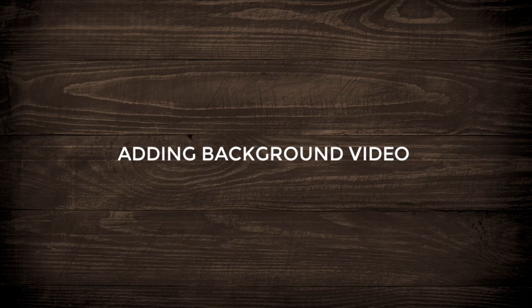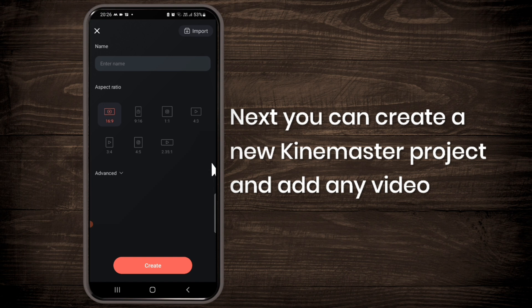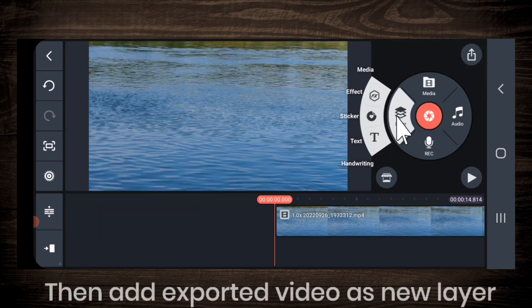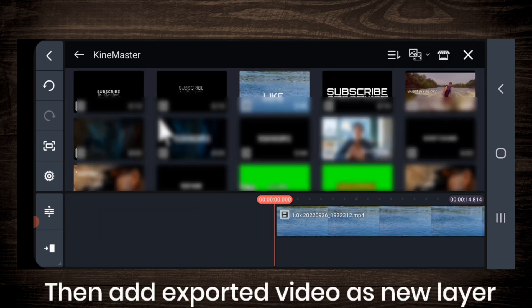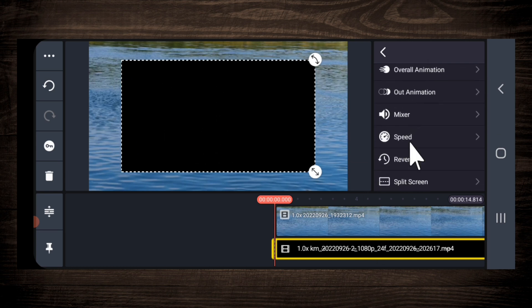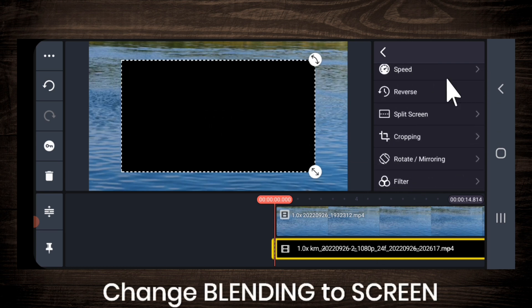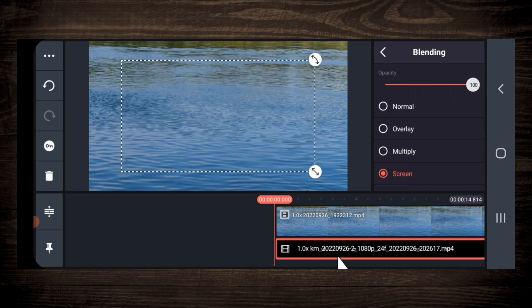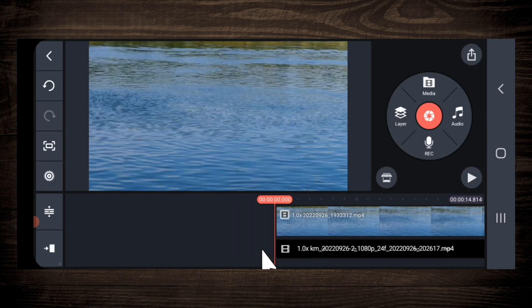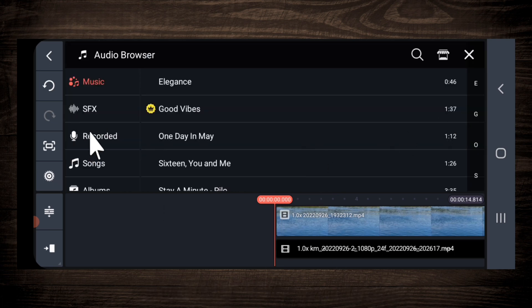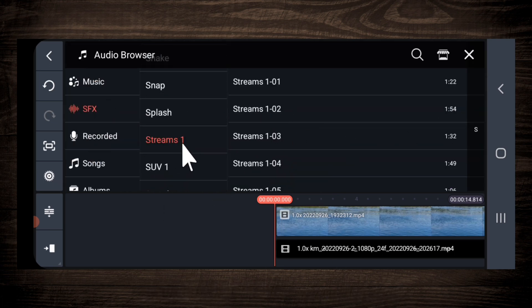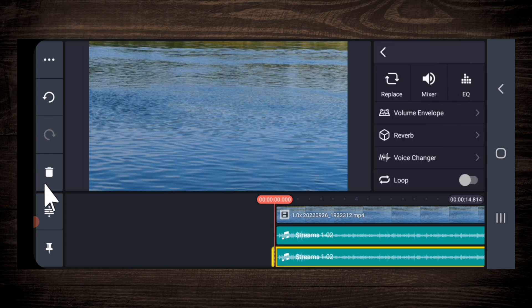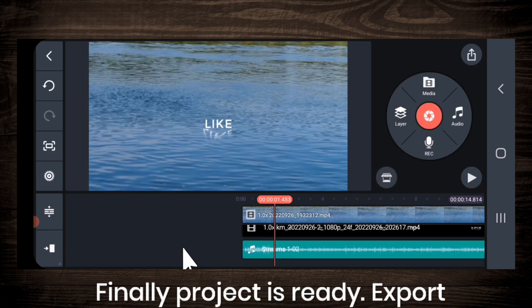Next, you can create a new KineMaster project and add any video of yours. Then add this exported video and change its blending to screen. Like I am showing. Add audio if you want. And finally, your project is ready.